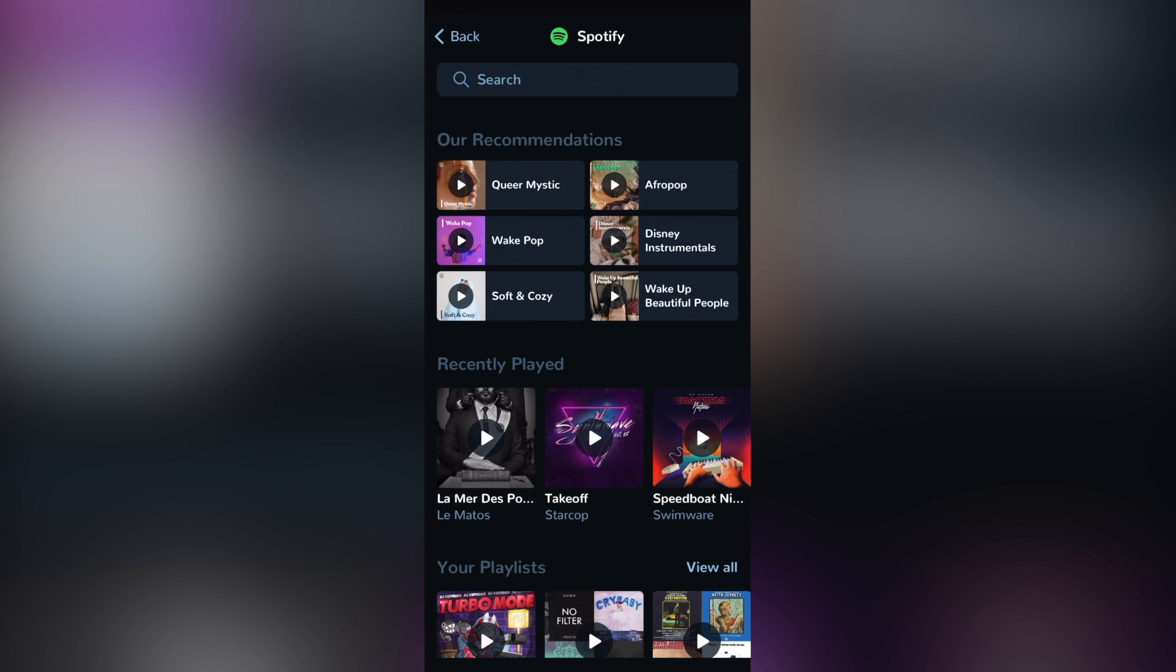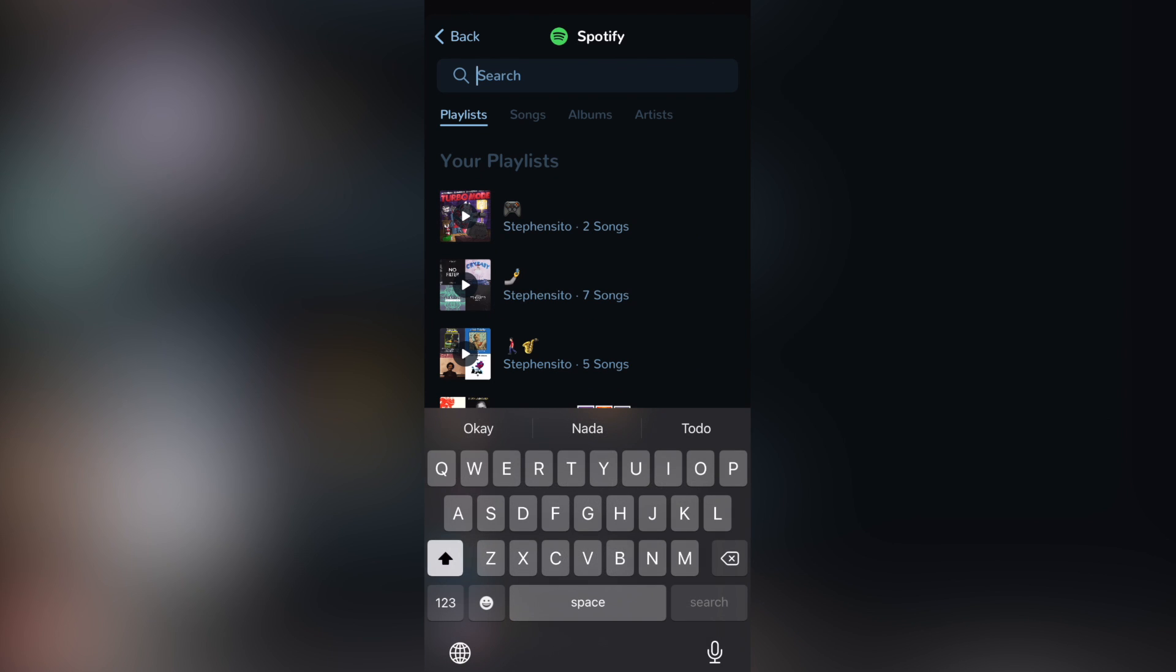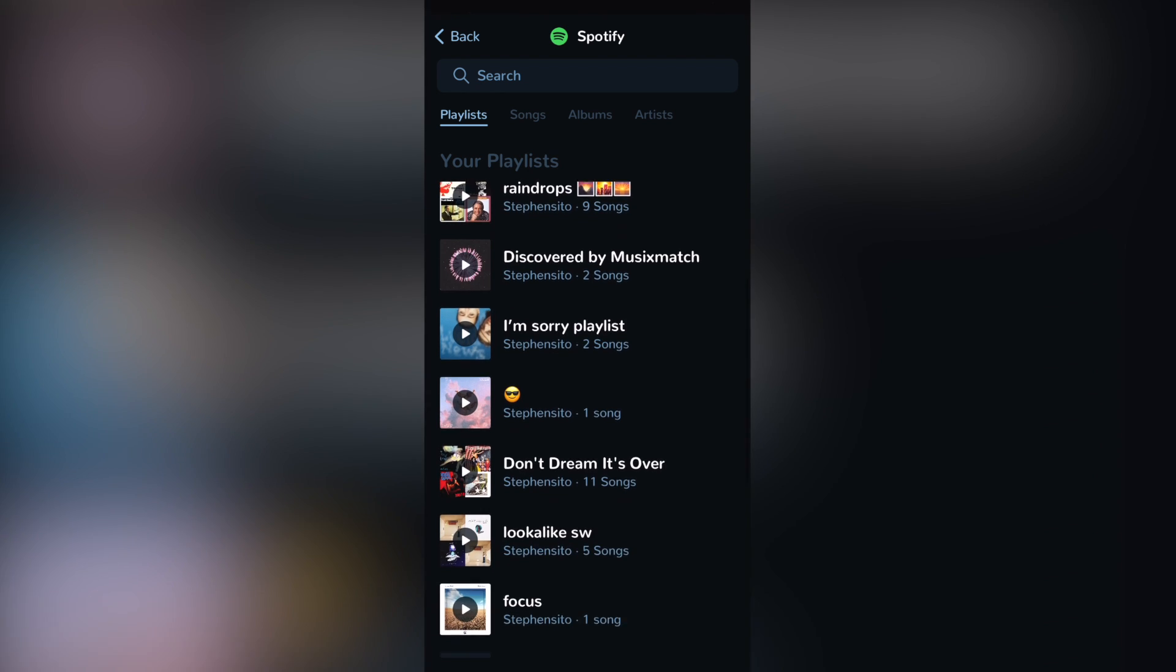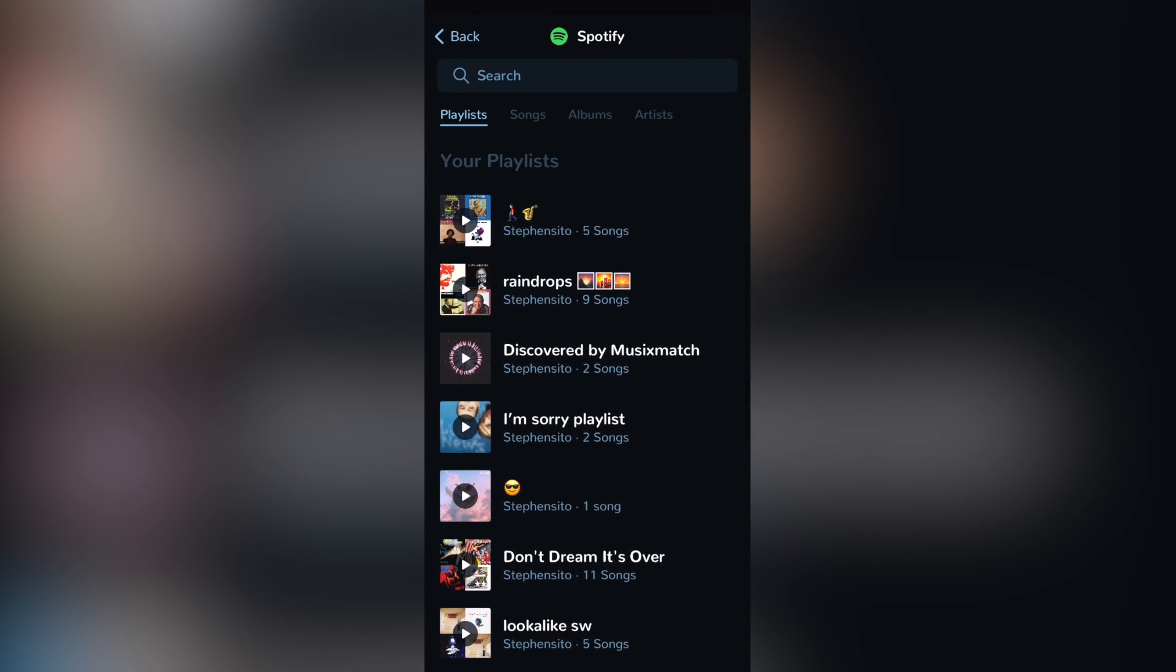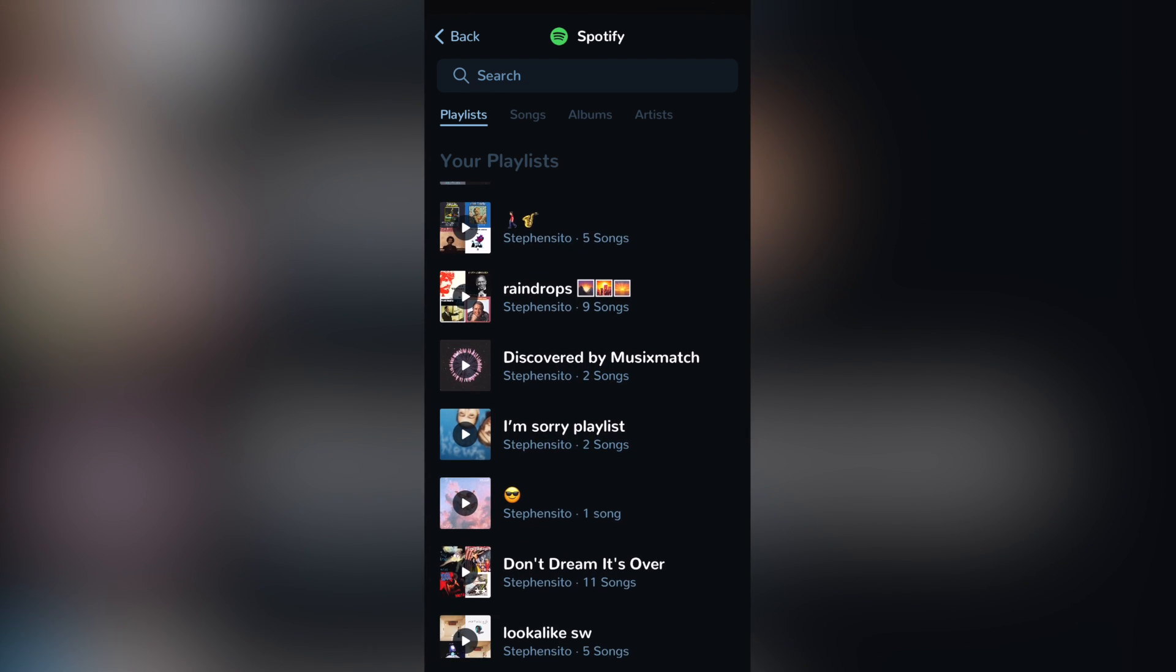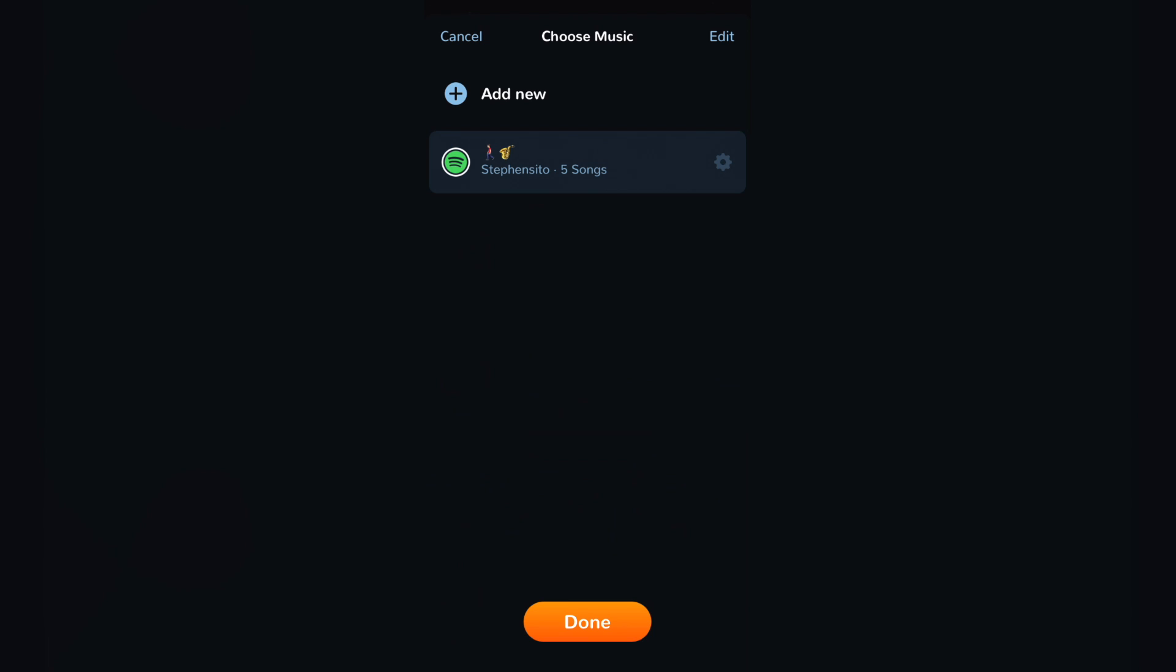Once I logged in into my Spotify, I want to select the search bar and tap into the playlist section so it's going to be showing me all the playlists that I have available into my Spotify account. Once I choose that,